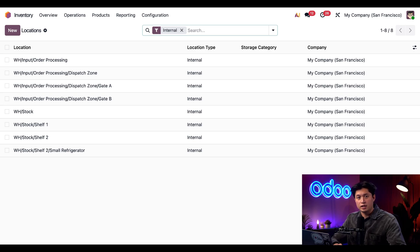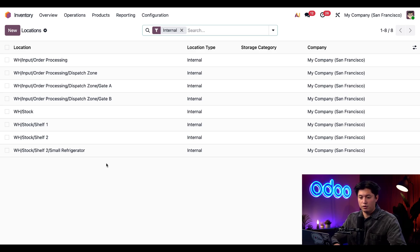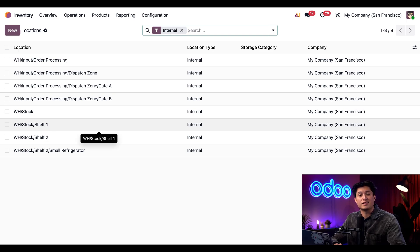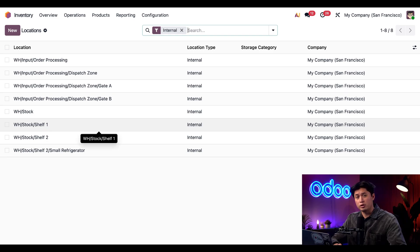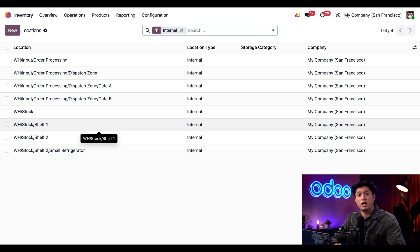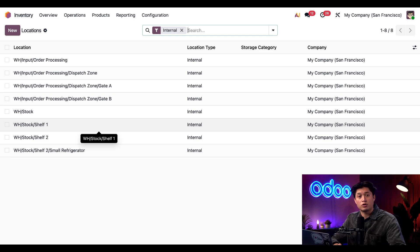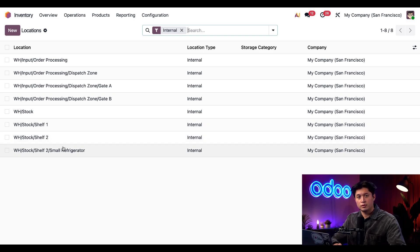Every location with the location type Internal or Transit is considered my stock. If we look at the naming structure, we have Warehouse Stock Shelf 1. You'll see that each row represents a specific storage spot inside of the warehouse. Locations like Shelf 1 and the others listed are the child locations, meaning they're more detailed storage areas within the larger Warehouse Stock location.